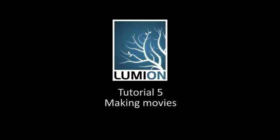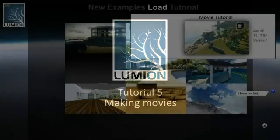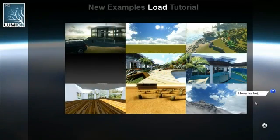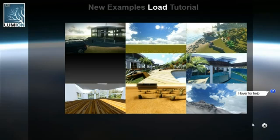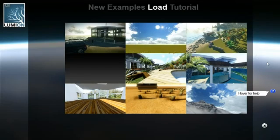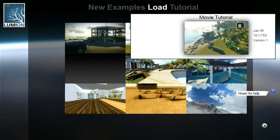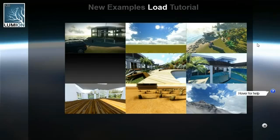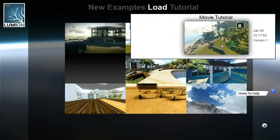Making Movies. Start Lumion. For this tutorial we have prepared a scene using the things we learned in the previous tutorials.